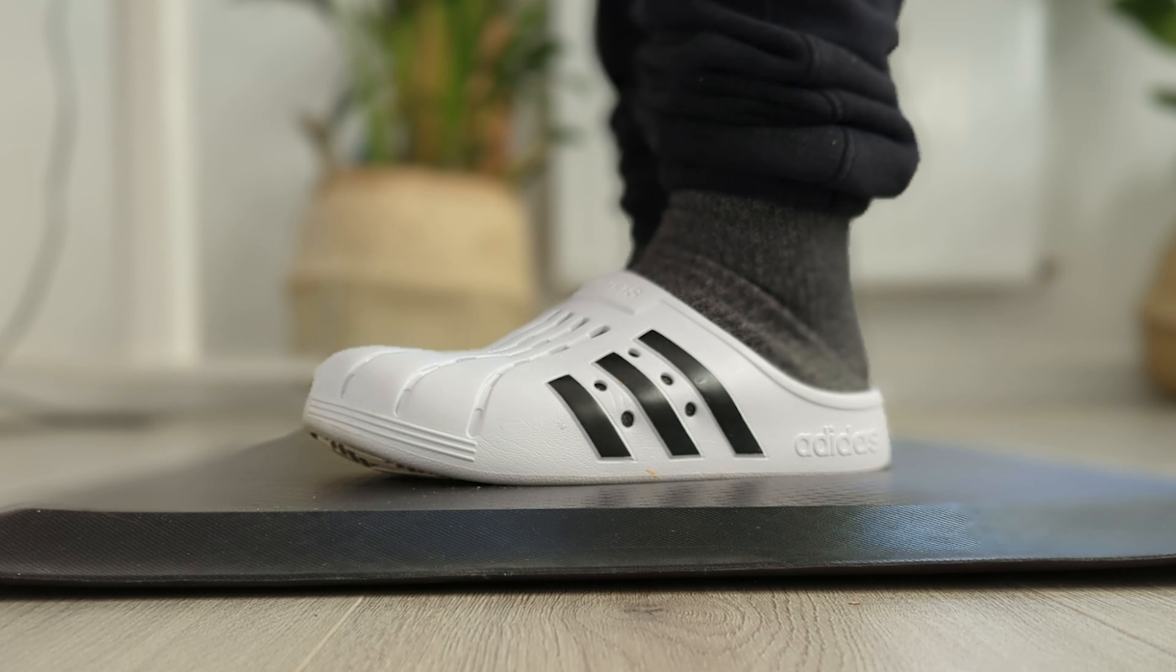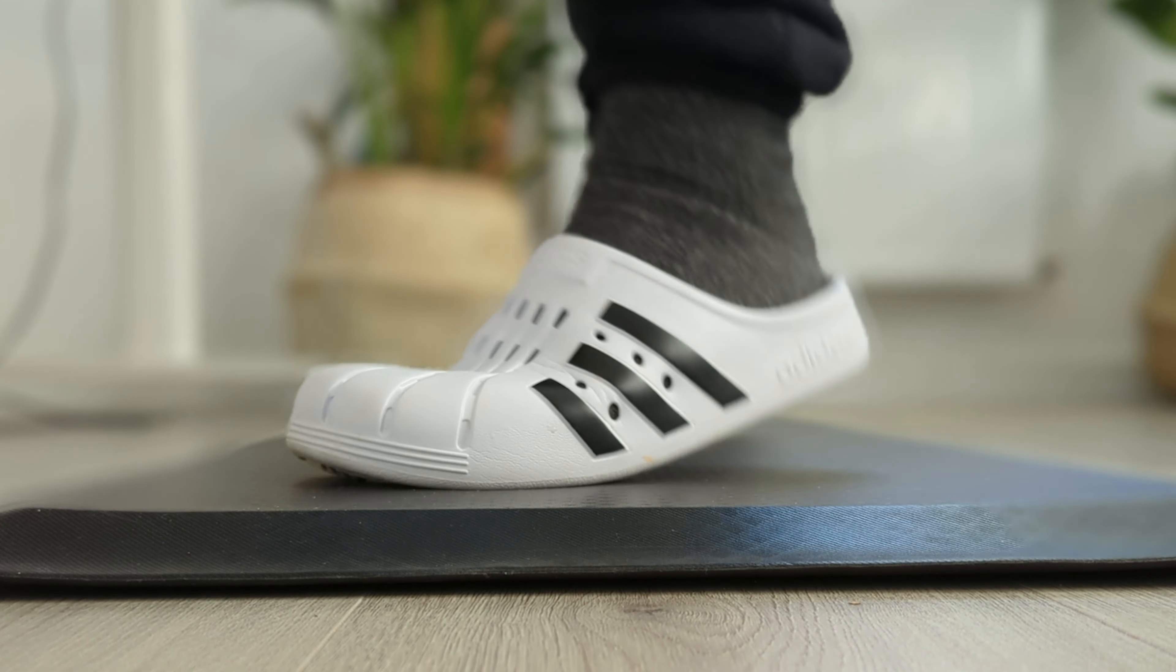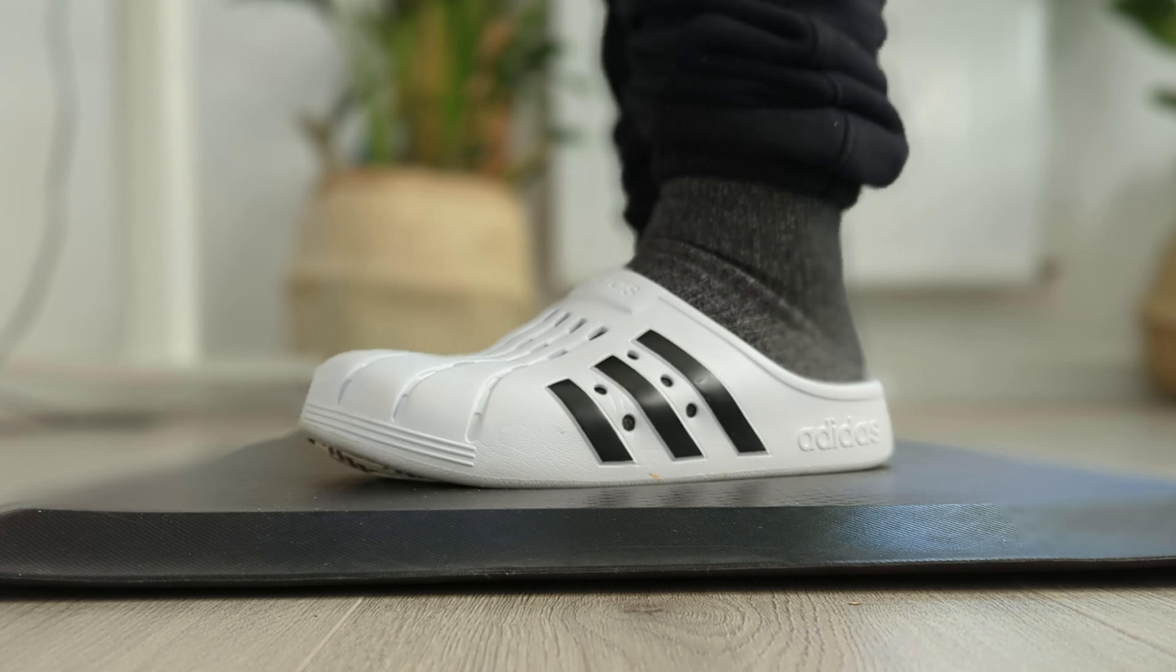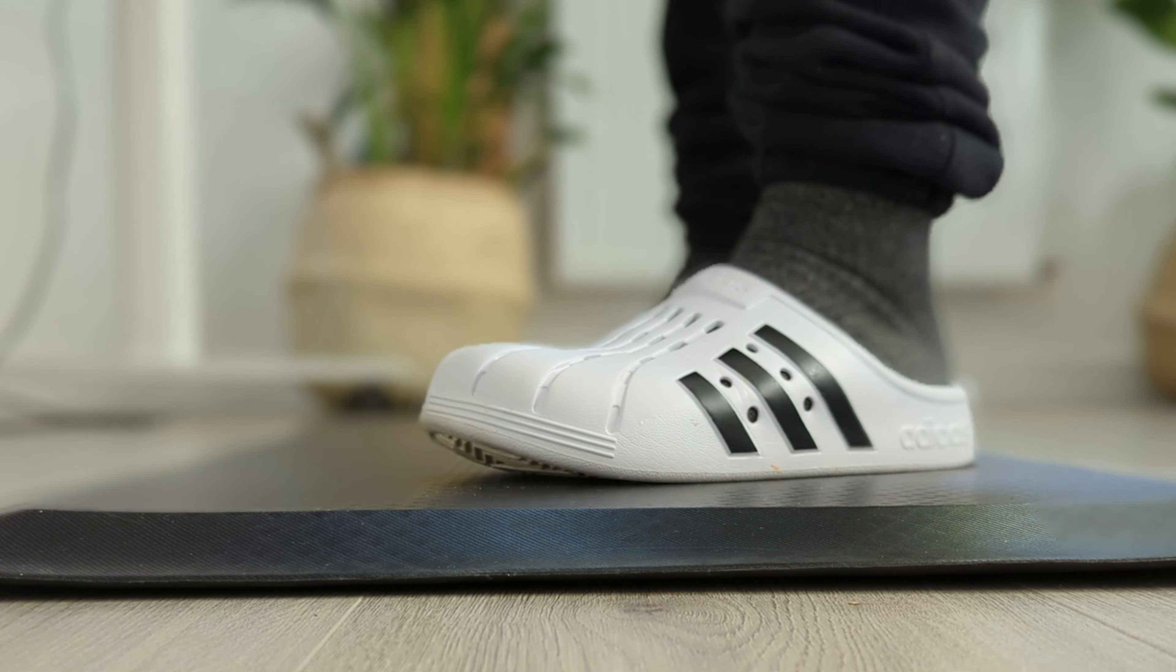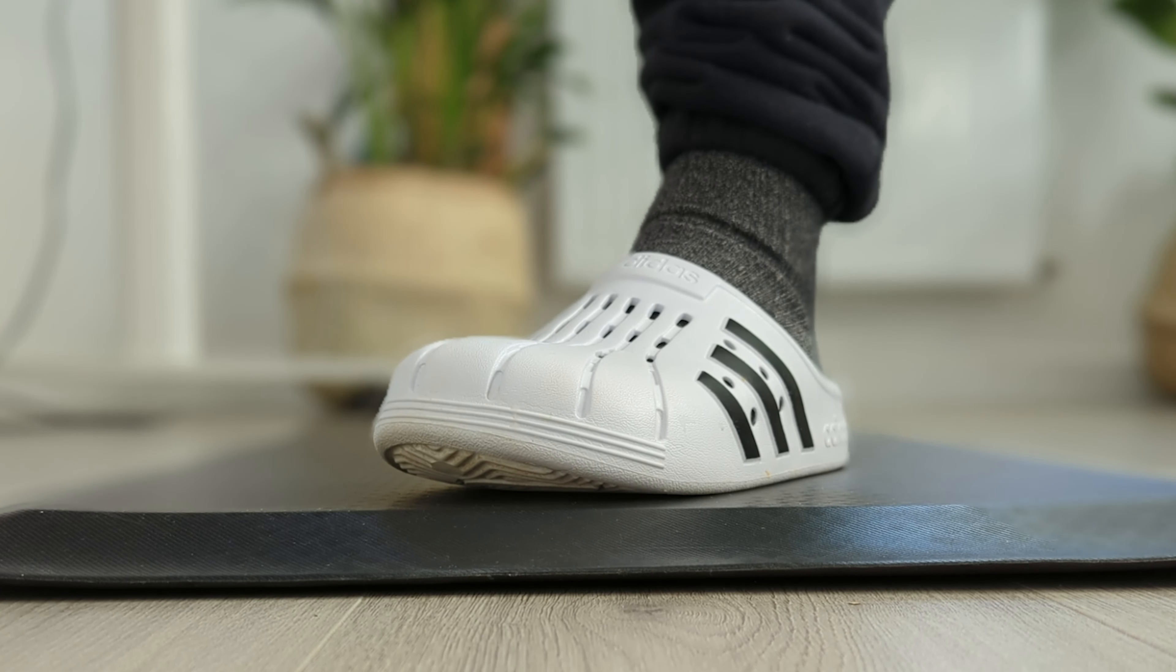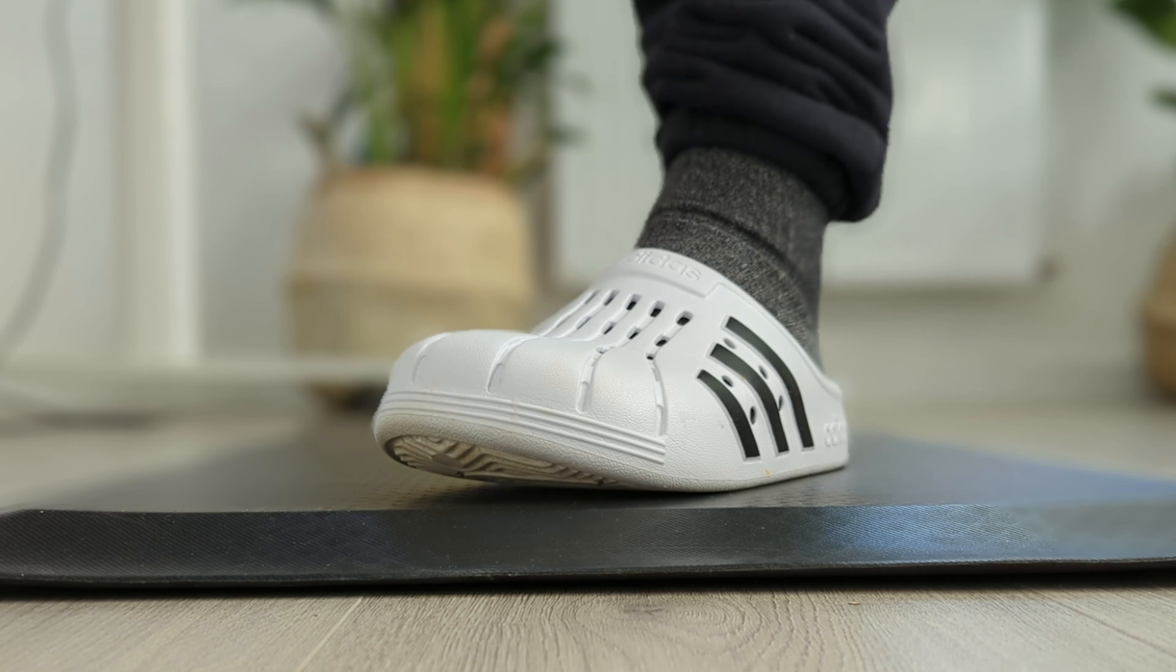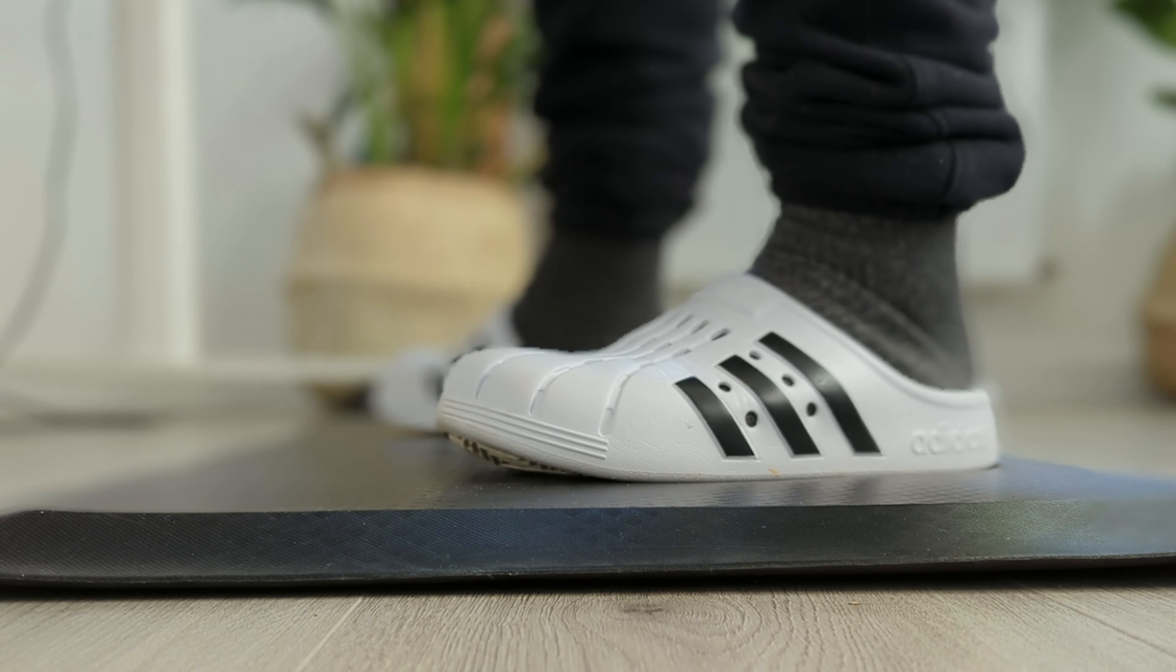And Flexispot also sells an anti-fatigue mat which is very comfy actually. I highly recommend getting one as well if you have a chance.